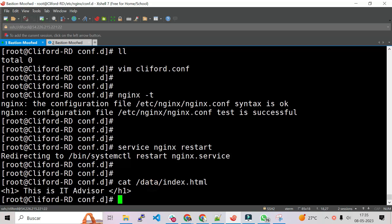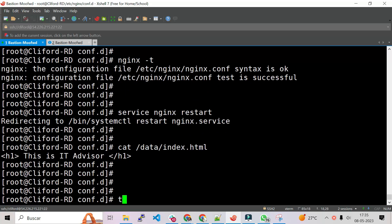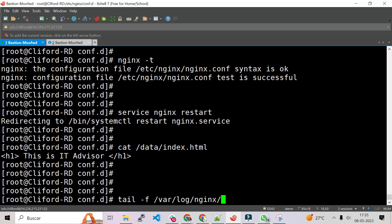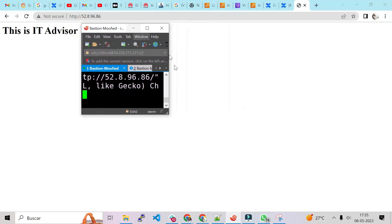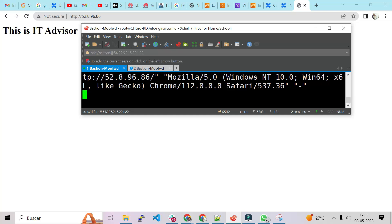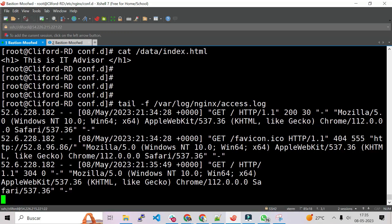So if we go there and run cat data/index.html, we'll see we have an h1 tag saying 'This is the IT Advisor'. If we need to check the logs of nginx, we can run tail -f /var/log/nginx/access.log — that's the location of the access logs. I'm going to do a refresh in the browser to see if the logs are being generated — and yes, there are the logs.